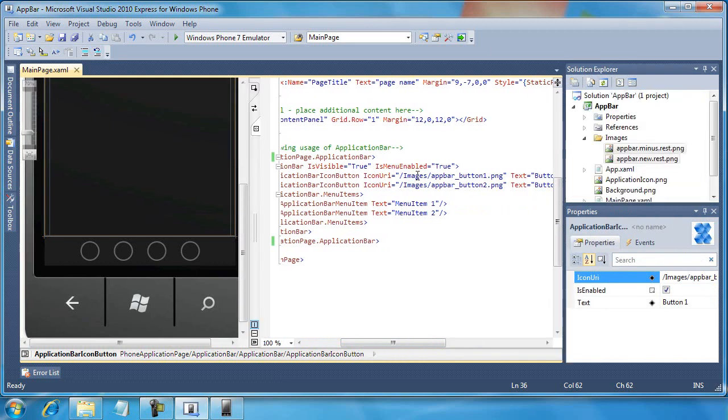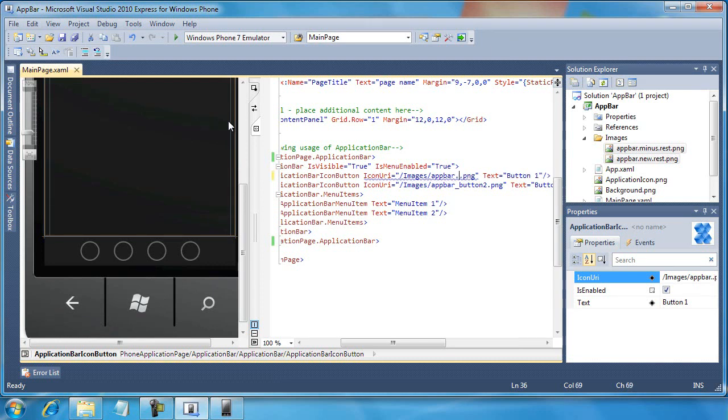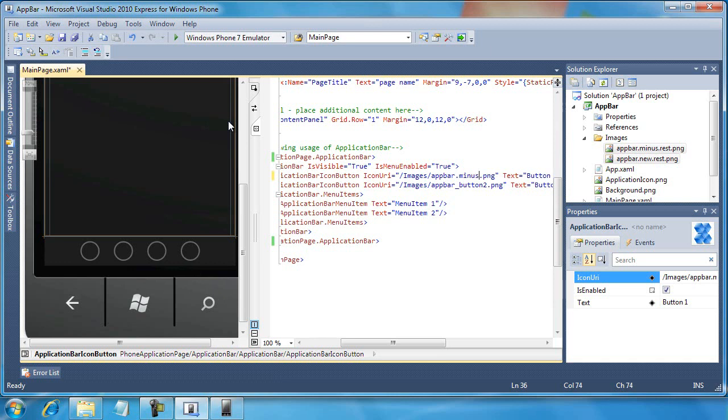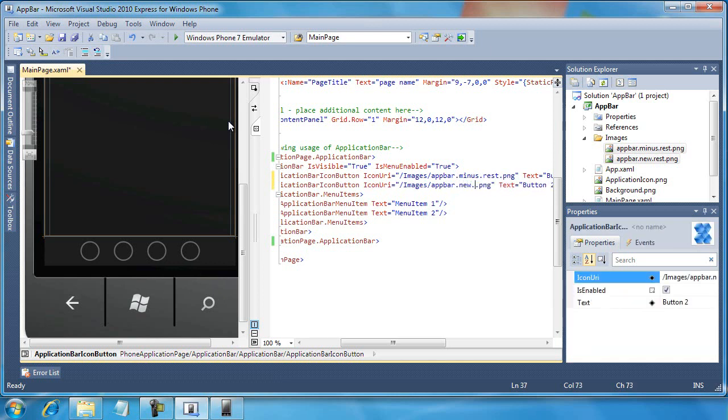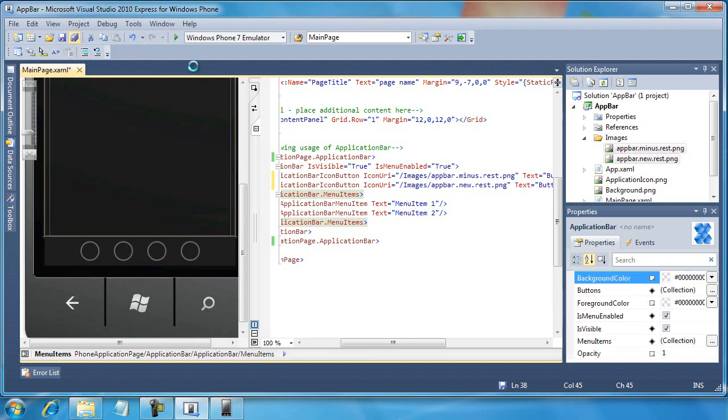So let's go ahead first of all and get our images included in here. So I'm just going to edit the XAML directly. And I'm going to type in minus dot rest dot PNG. And I'll do the same to the other icon, new rest dot PNG. All right.